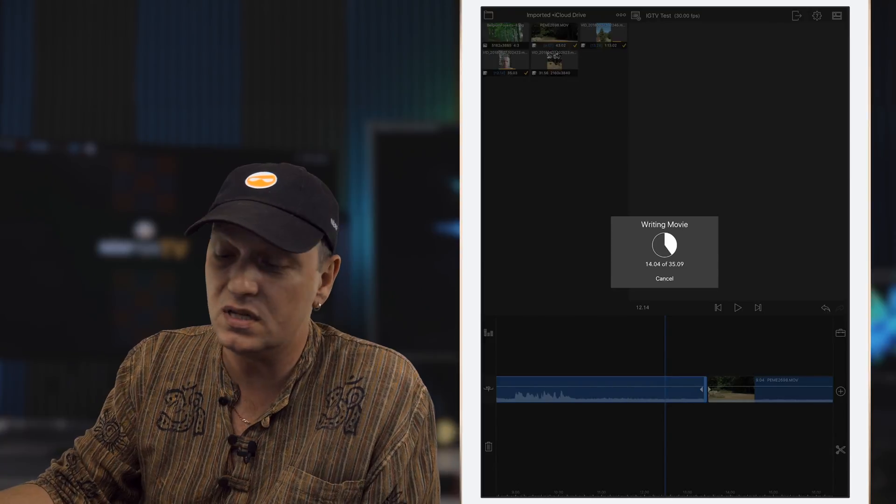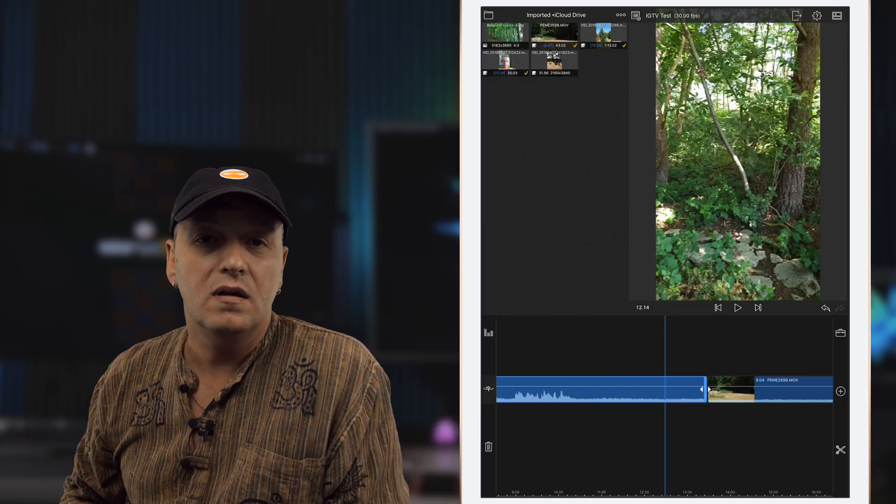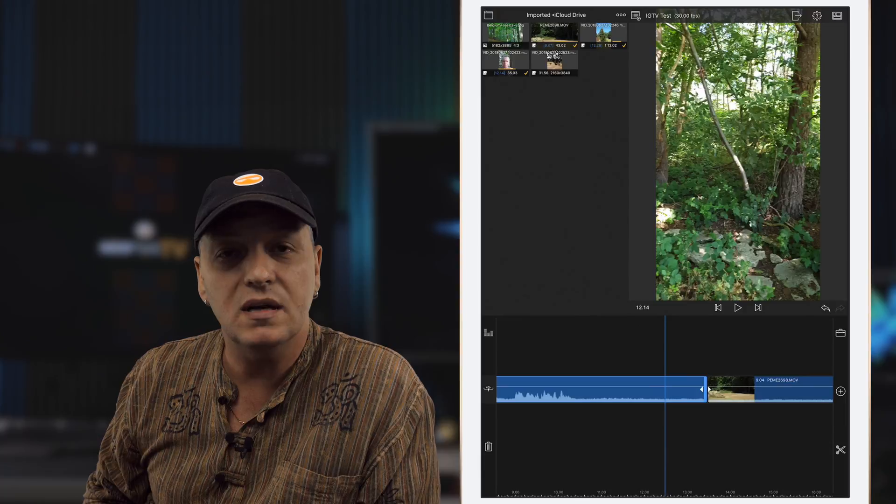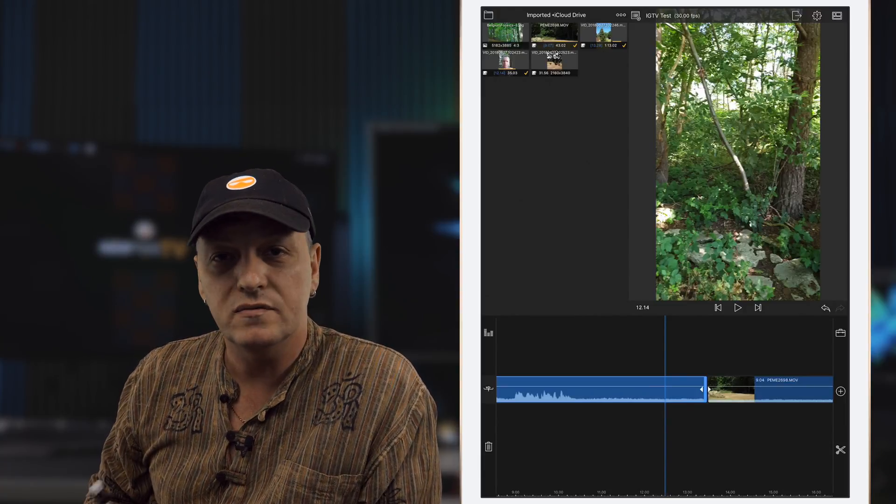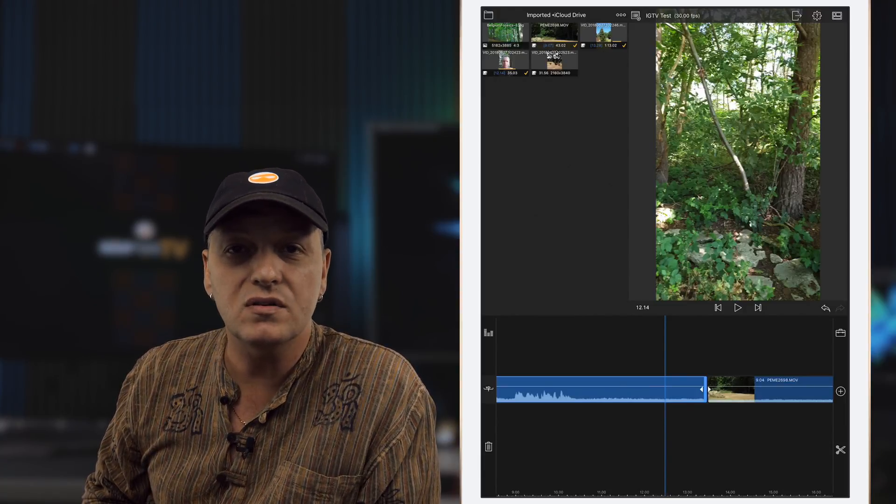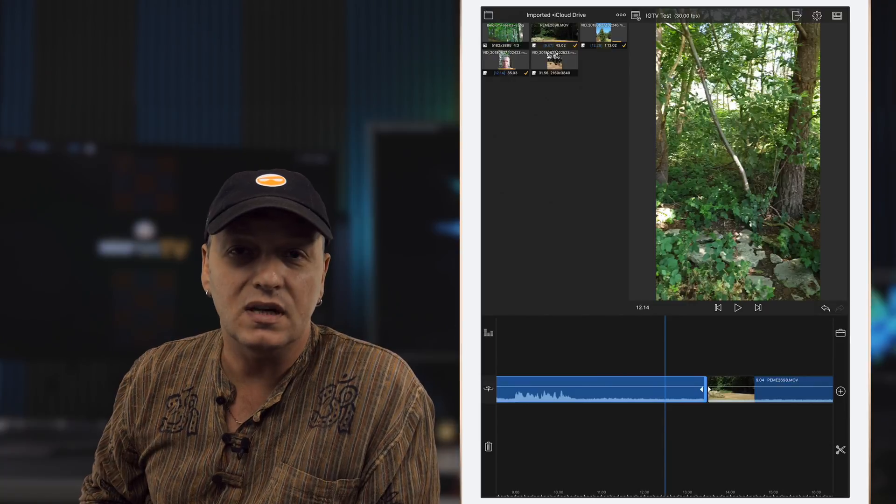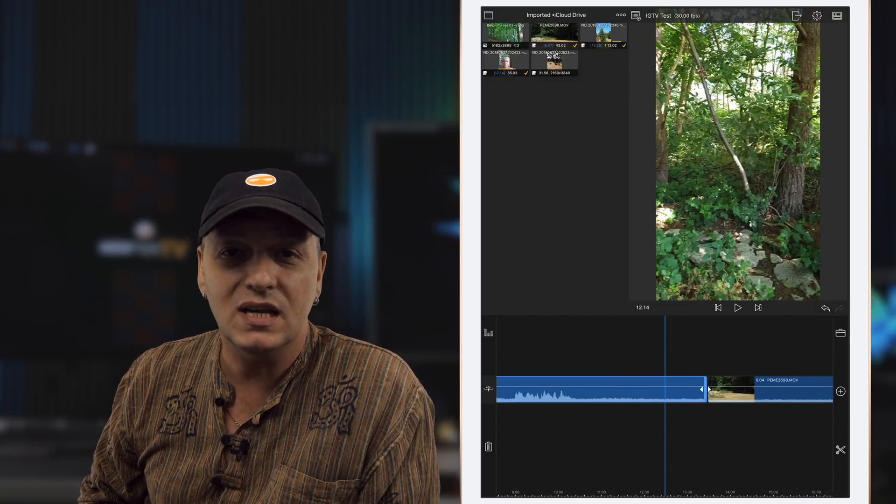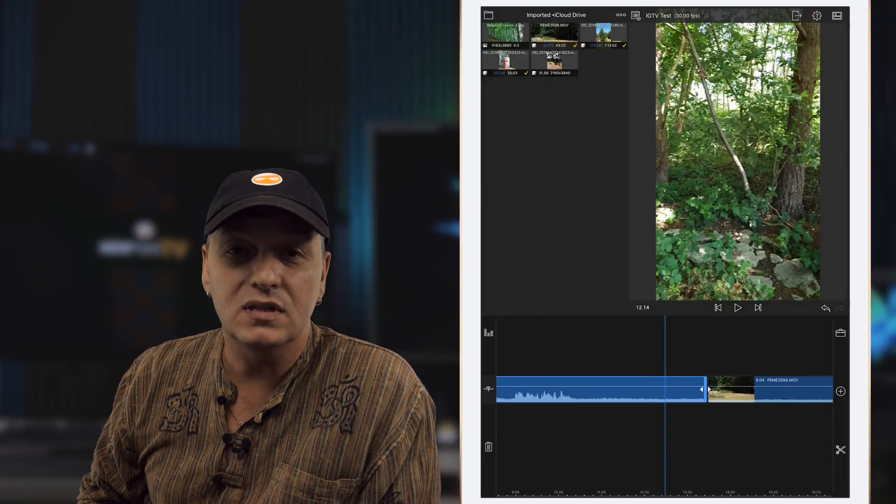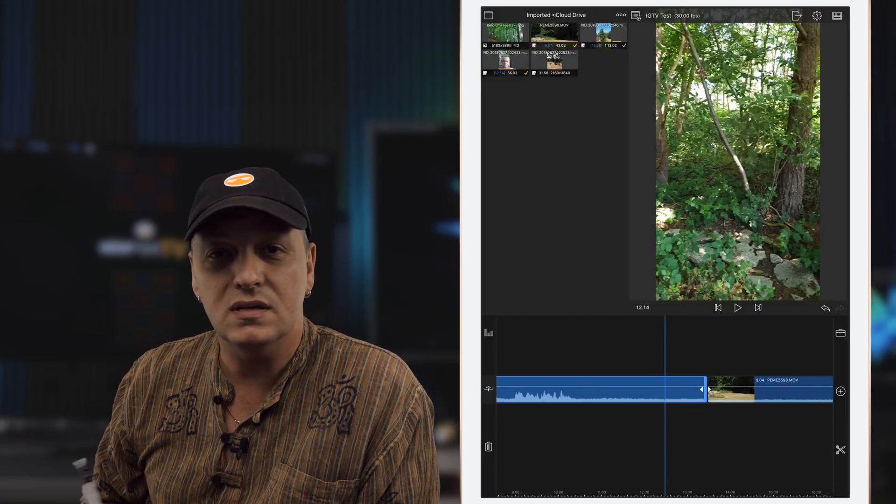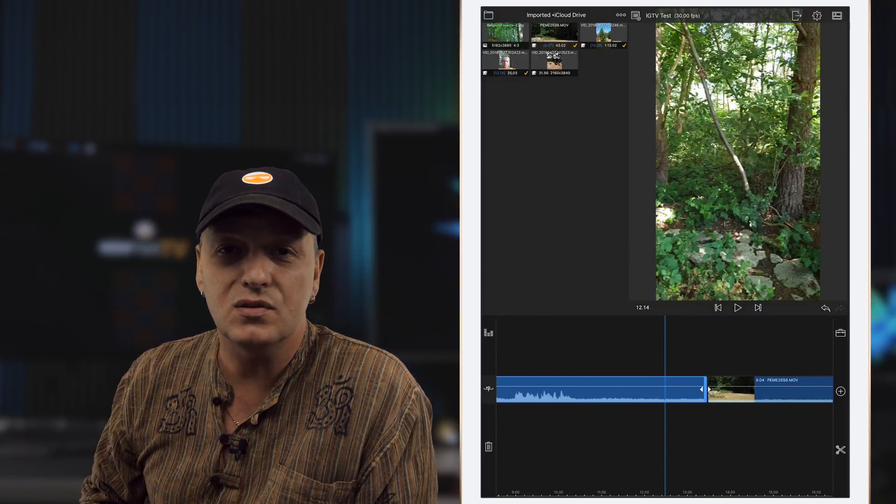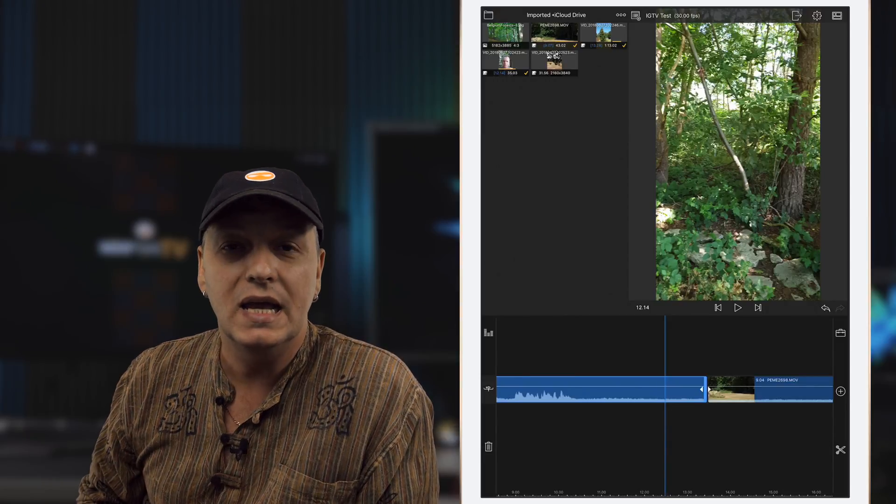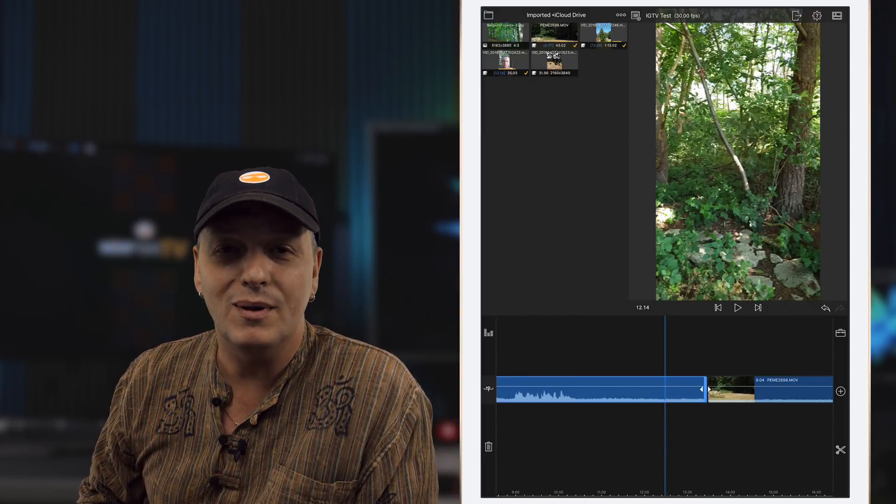From here it's just a case of using your IGTV app to upload your video that's now sitting in your photos and giving it whatever title you want. I hope you found this interesting and useful. If you did, please like, subscribe, and hit the bell icon so that YouTube can let you know when I put up some more videos like this. And I'll catch you on the next one. Bye bye.